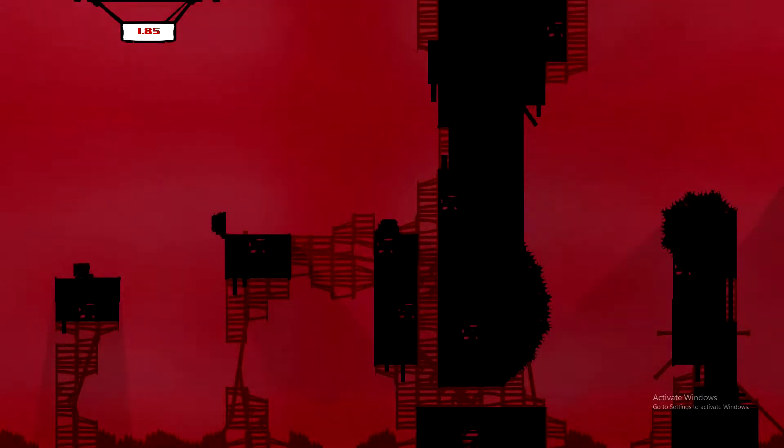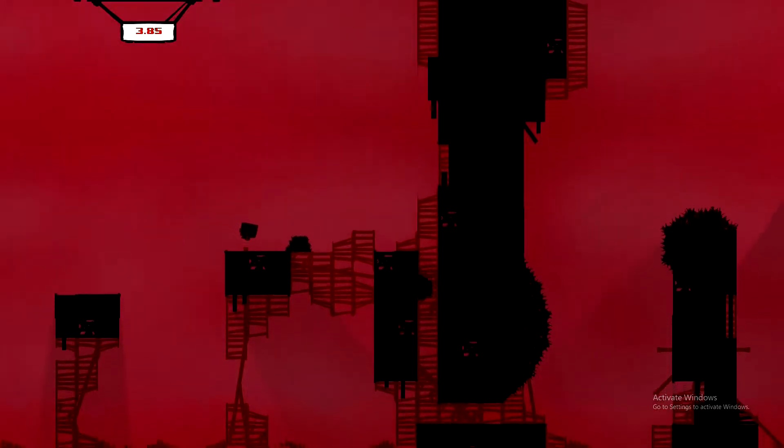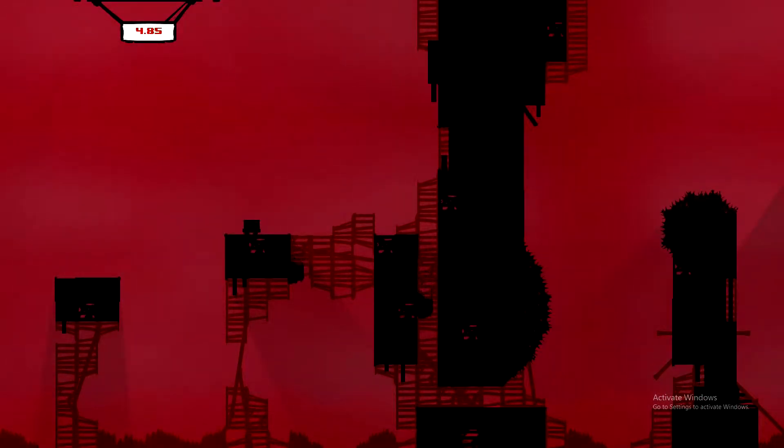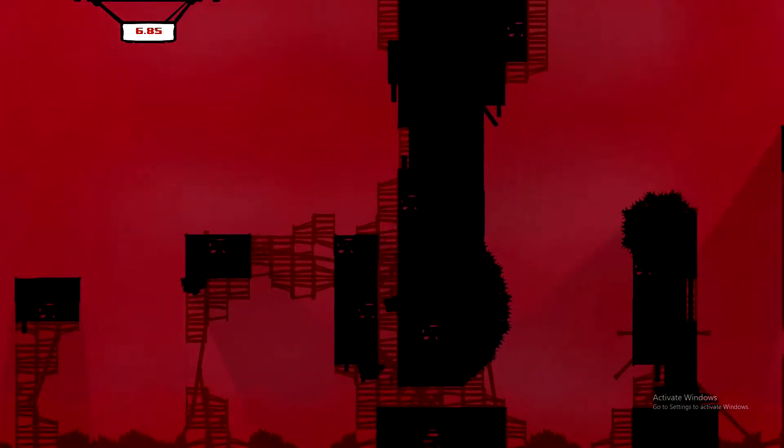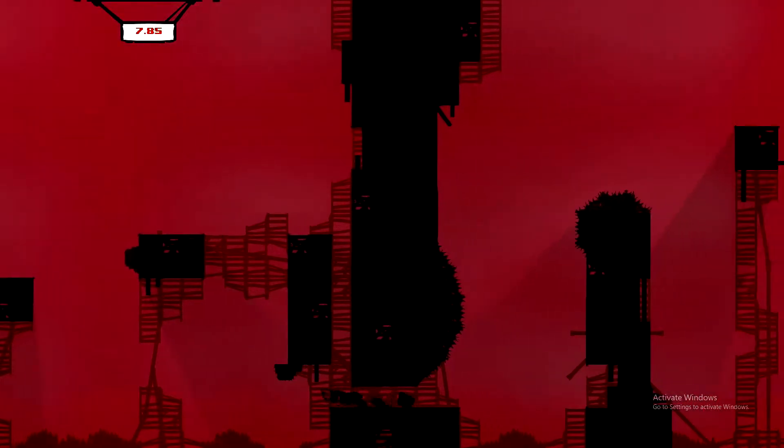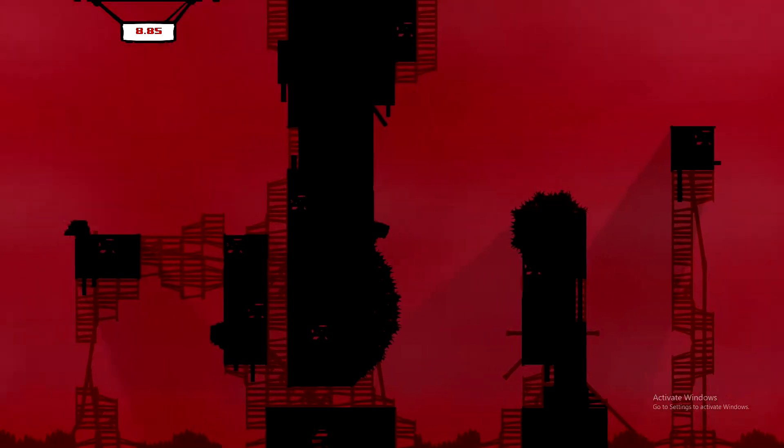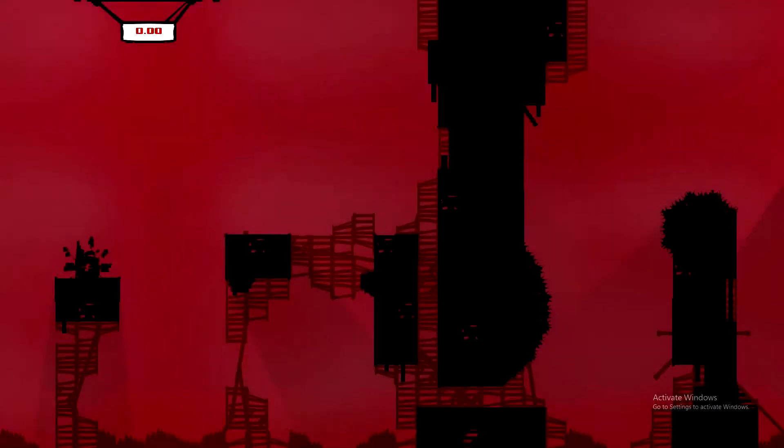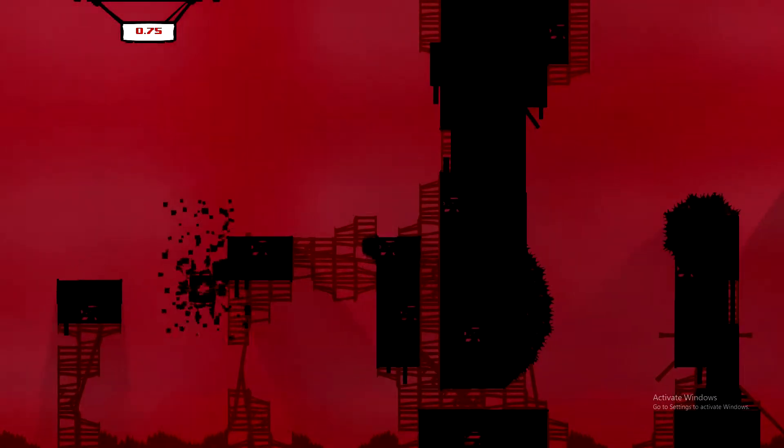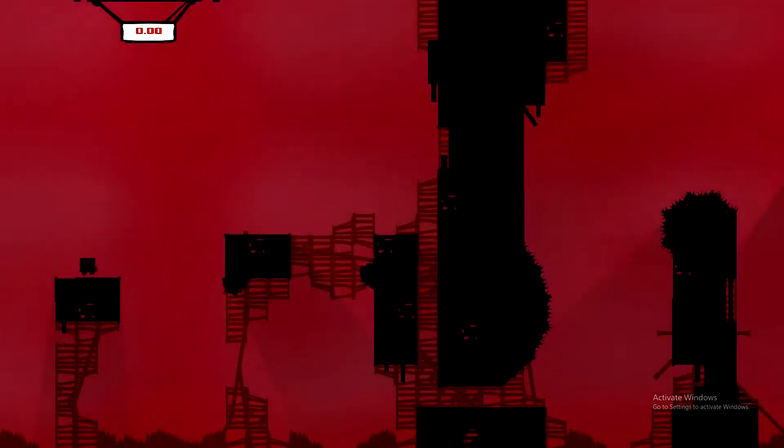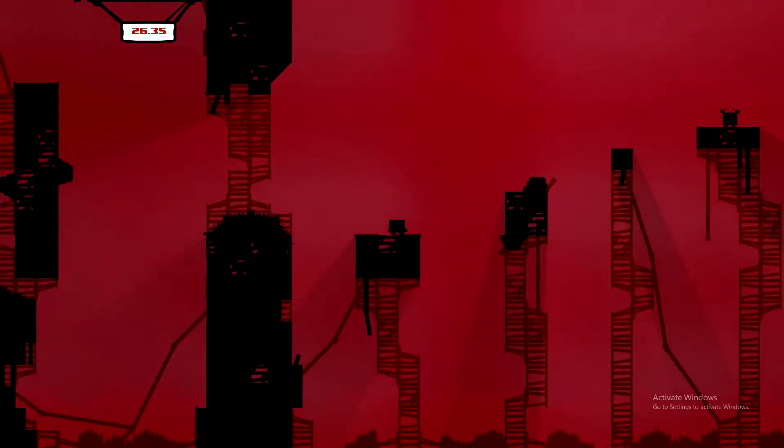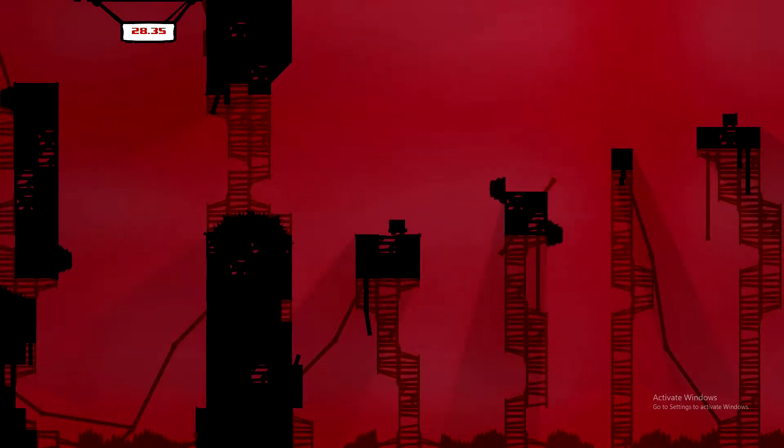Also, whenever you're controlling Super Meat Boy, you usually have to hold the run button at all times. So whenever you're jumping on very narrow platforms, it can sometimes be very hard to stay on the platform and you'll slip off and die.